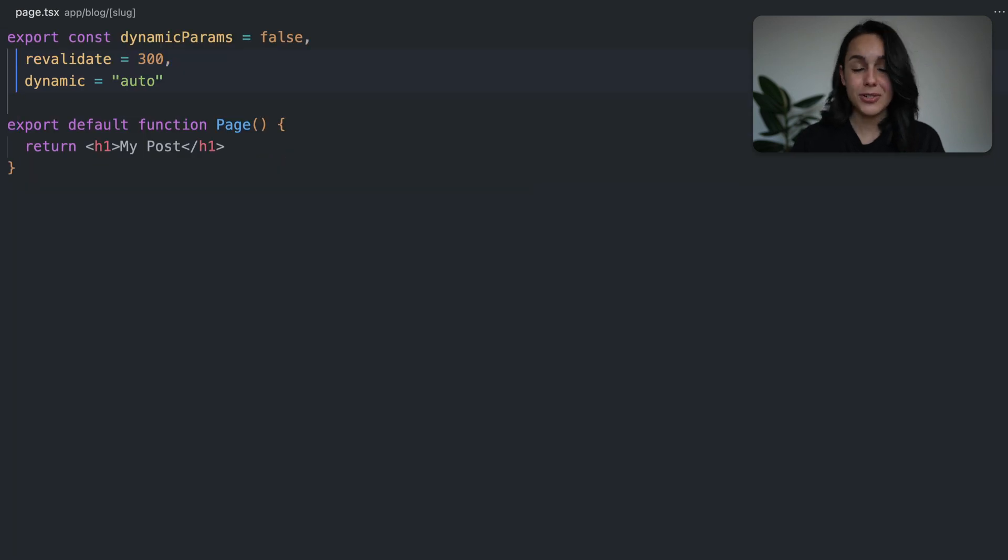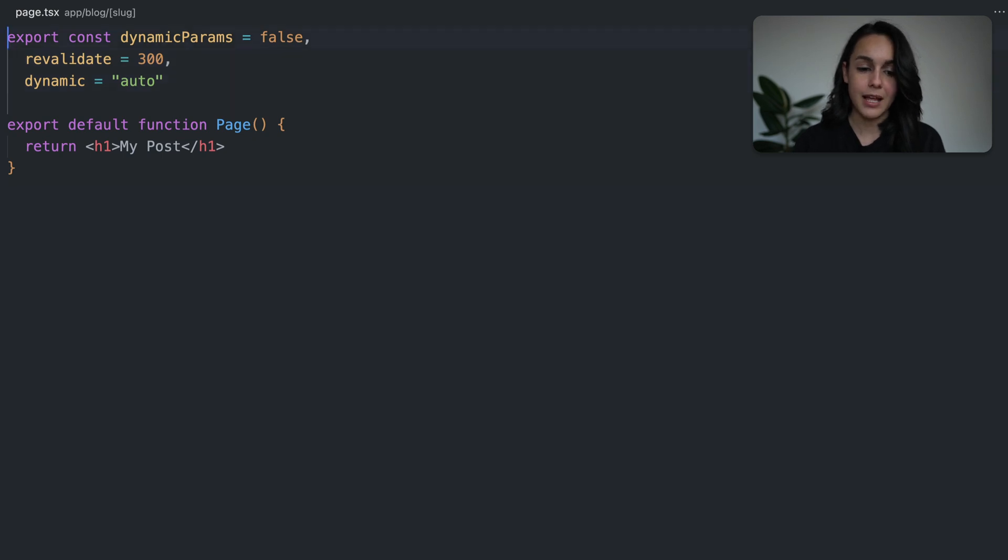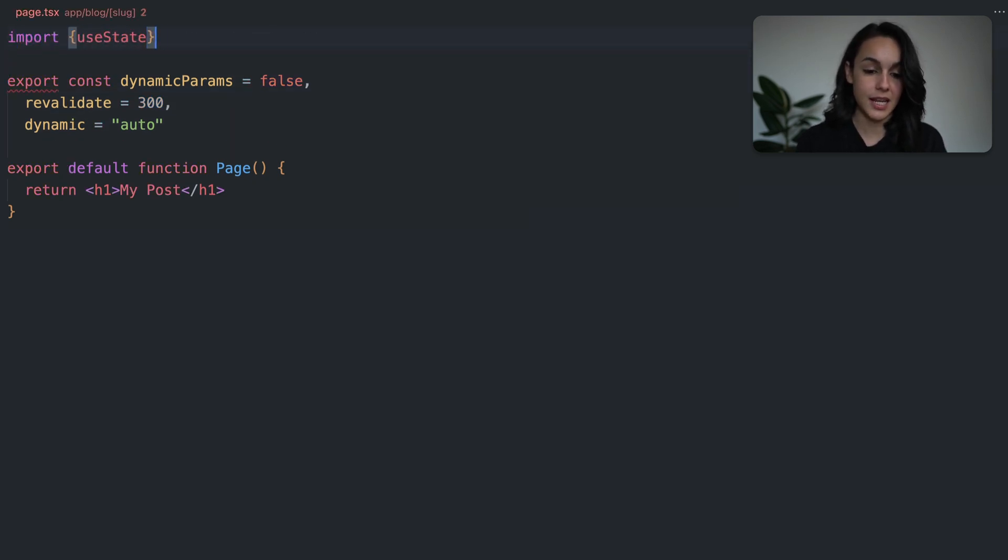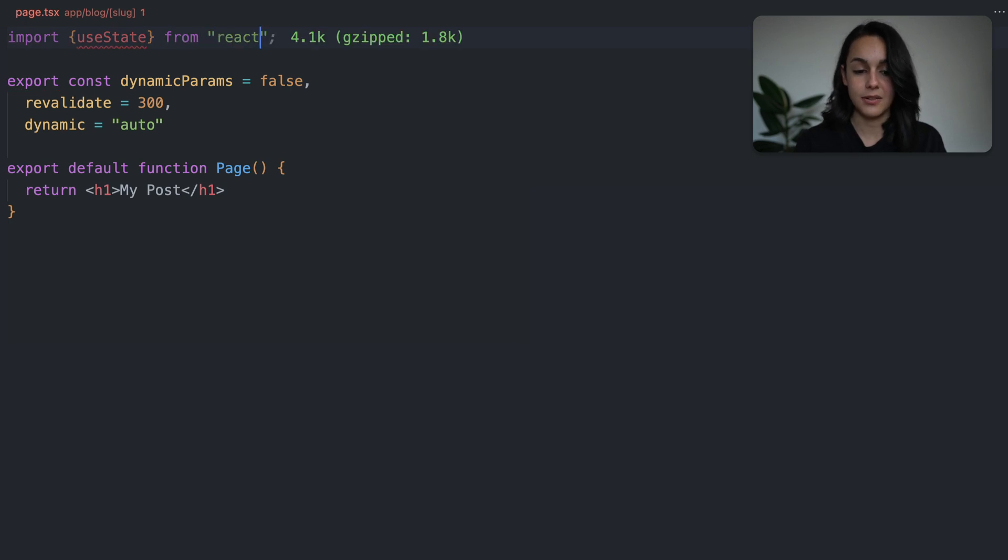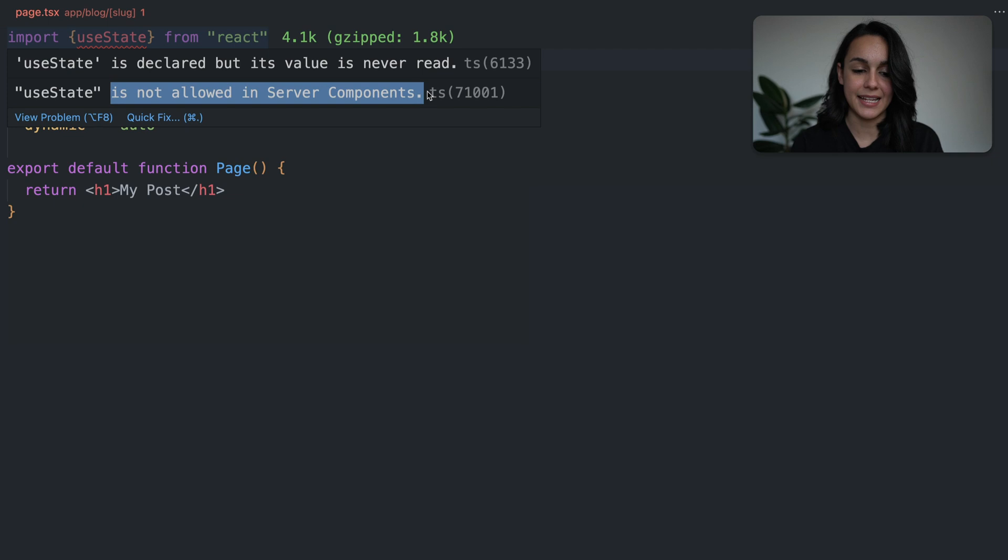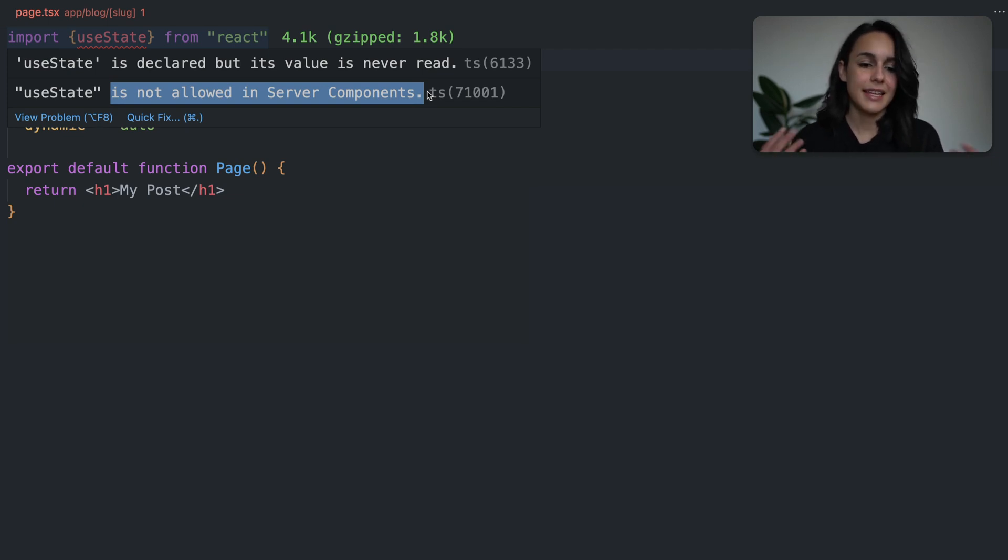We're not just limited to the configuration options of the layout and the page. For example, what happens if I try to import useState into a server component? You will see here that we get an early warning reminding us that server components don't support state hooks.